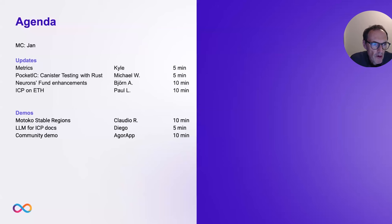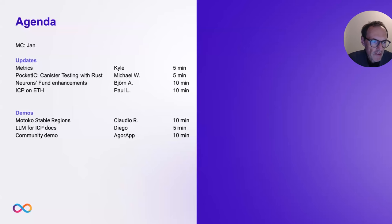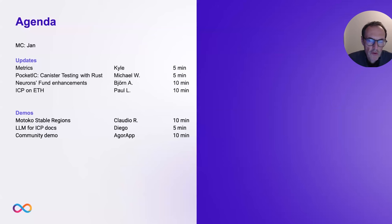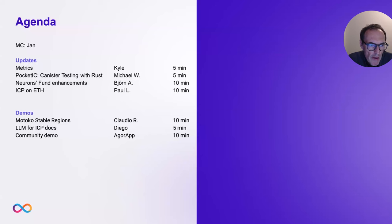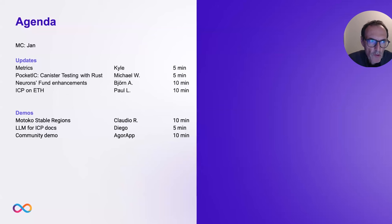The second part will be demos. The first one will be on Motoko stable regions. Then Diego will present his latest LLM used for ICP docs that should make developers' lives much easier. Then we finish with the community demo by AgorApp. With that, let's hand over to Kyle.